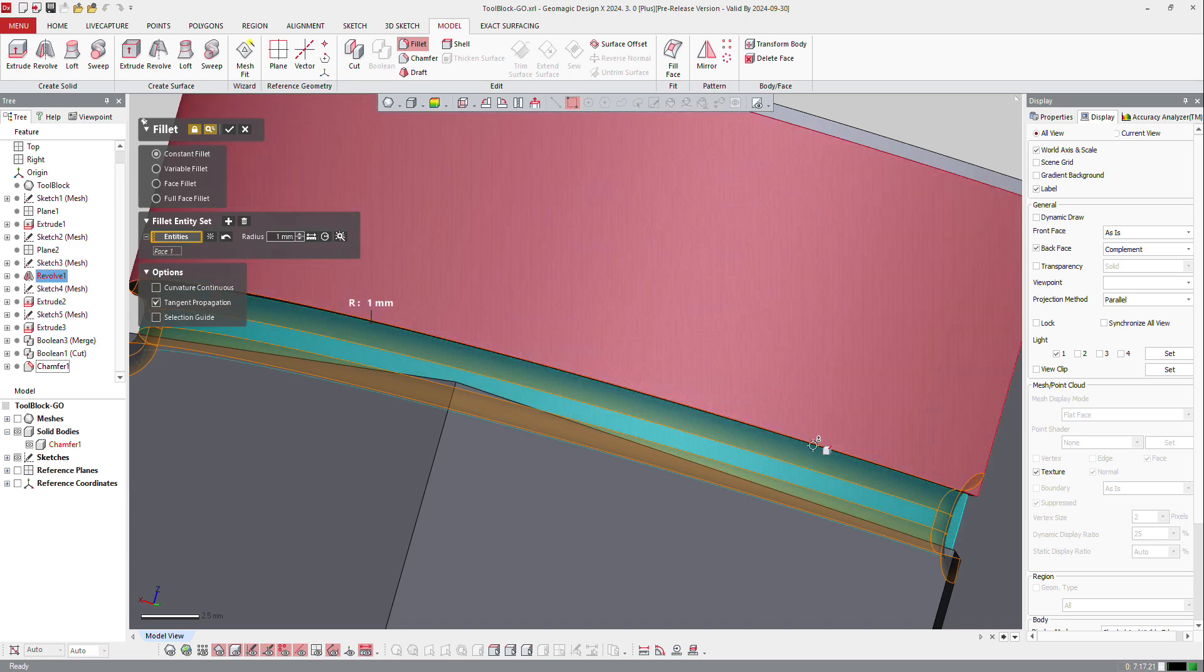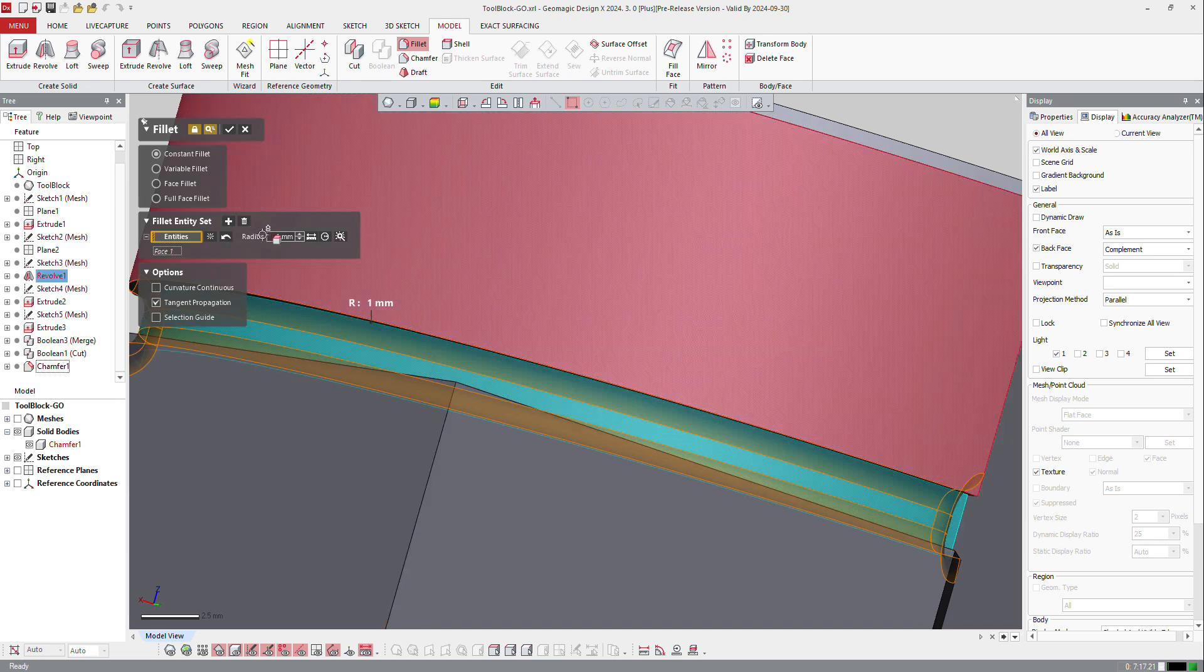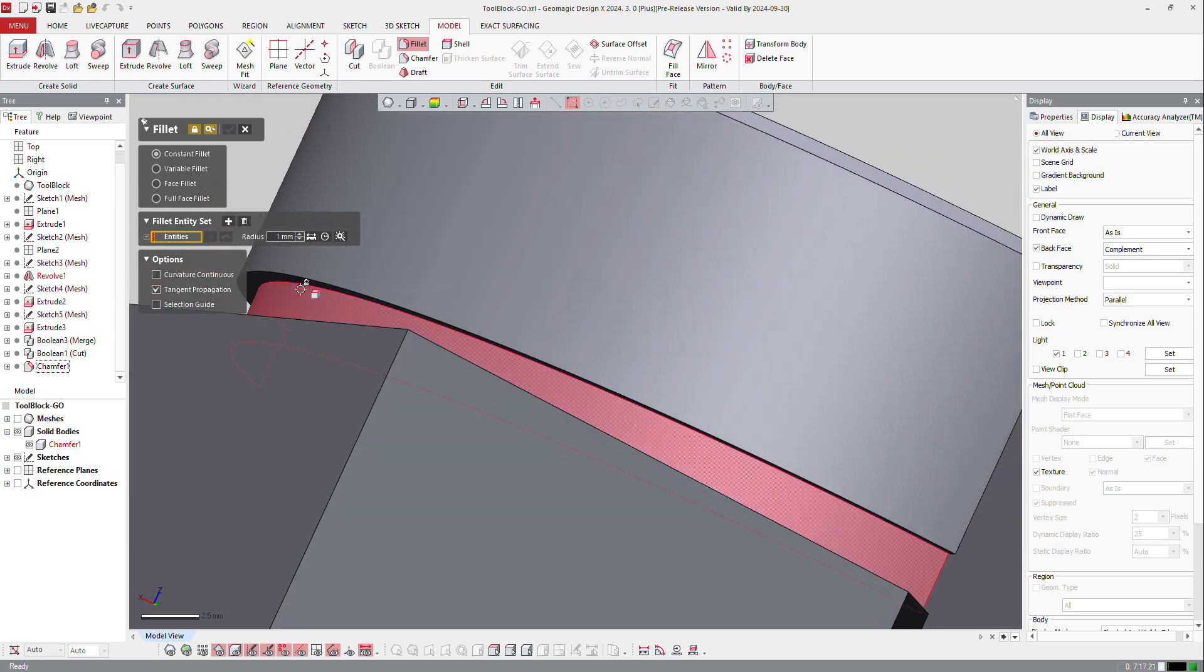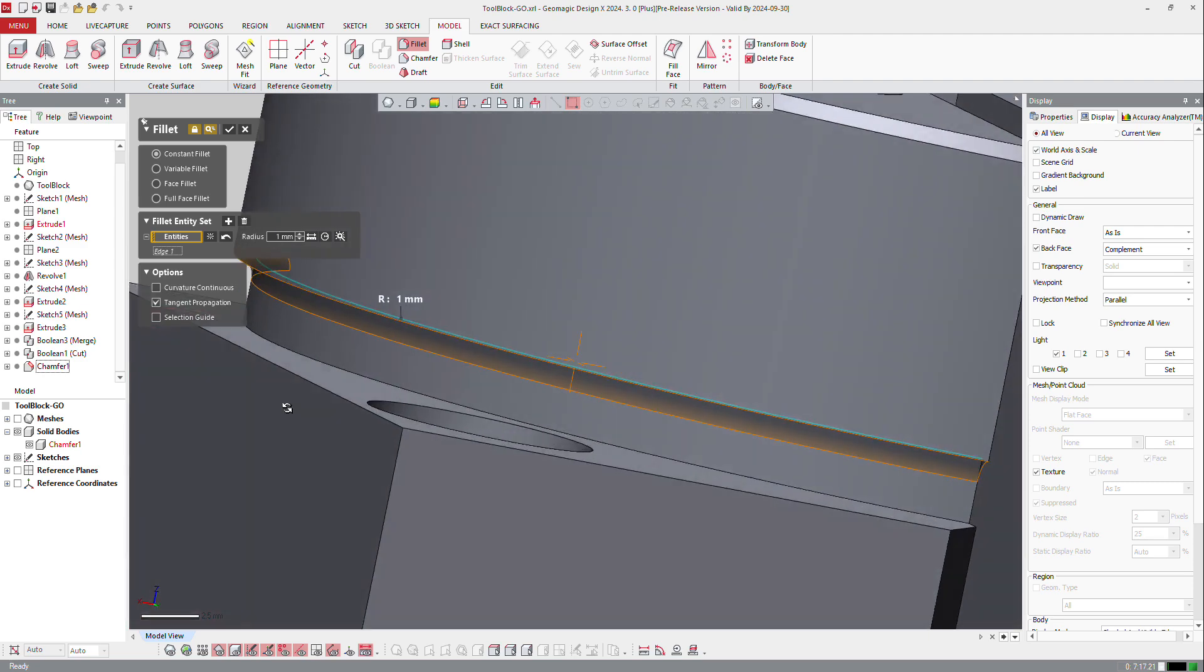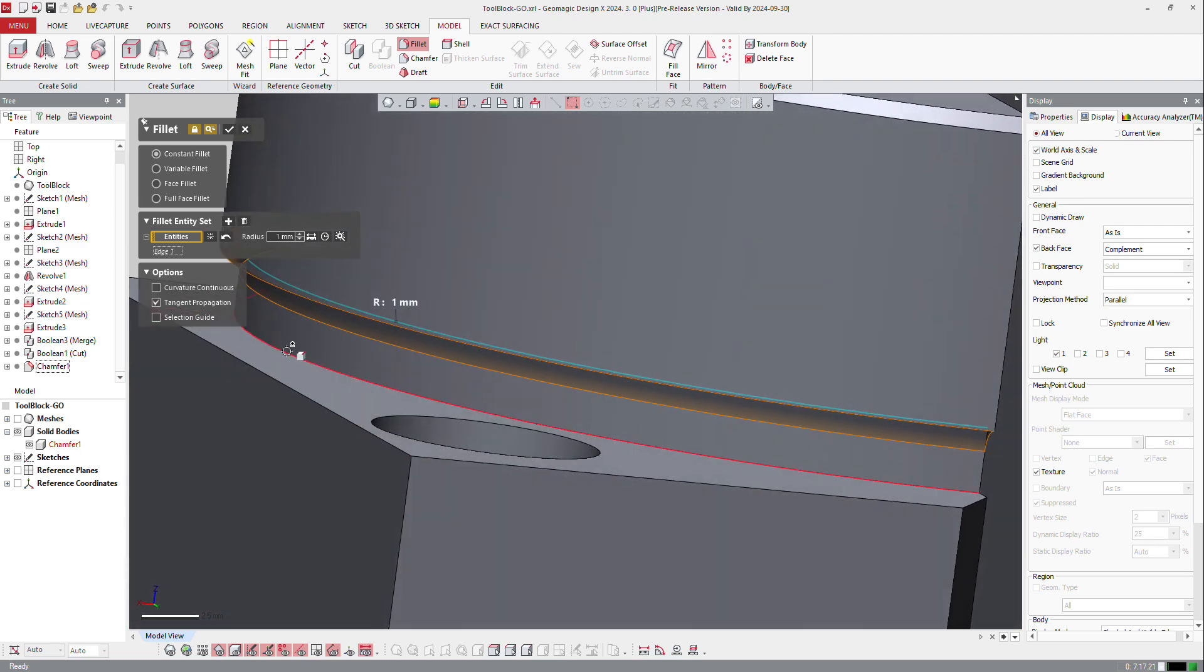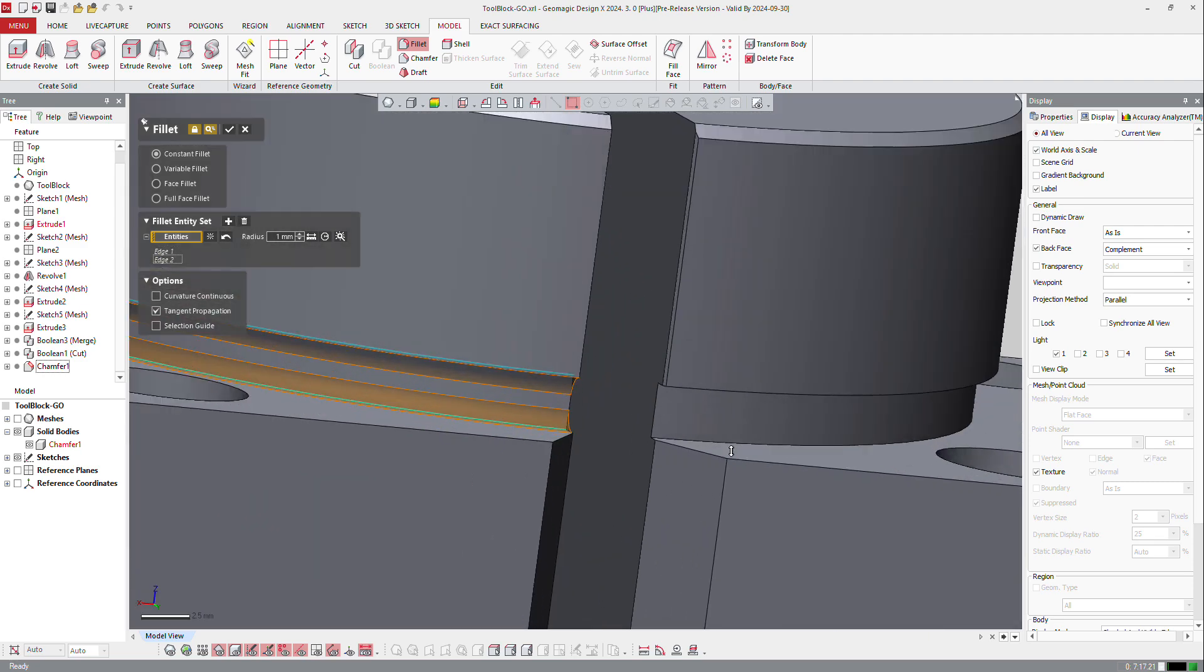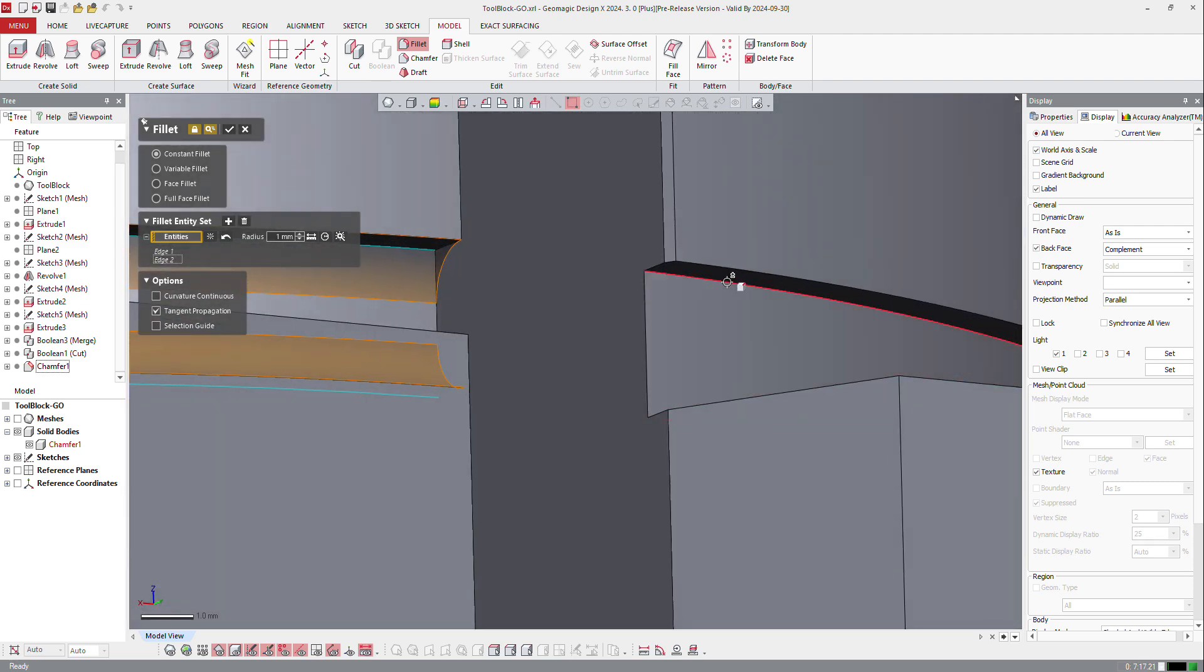So that will select all the boundaries but I don't want to have those, so I will select the edges. So that edge and that edge, and of course I can do exactly the same on the other side.